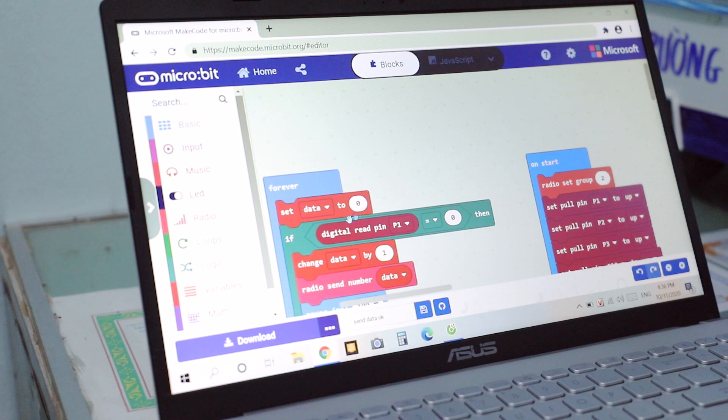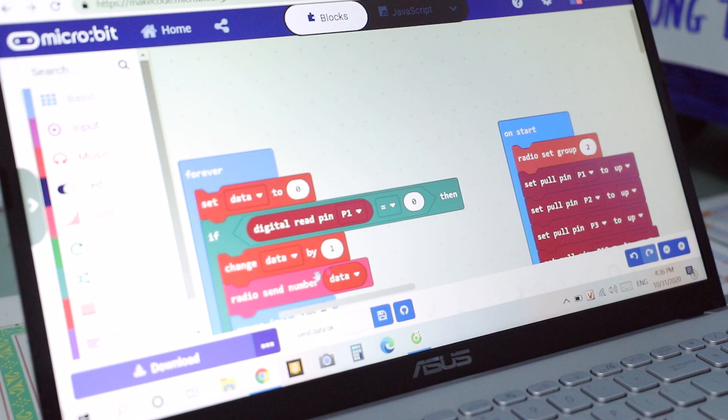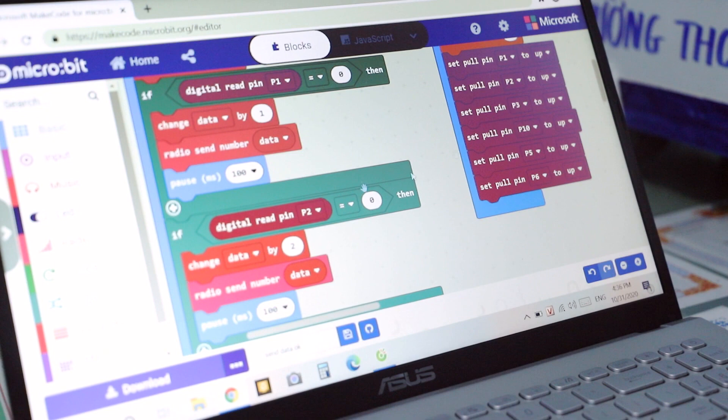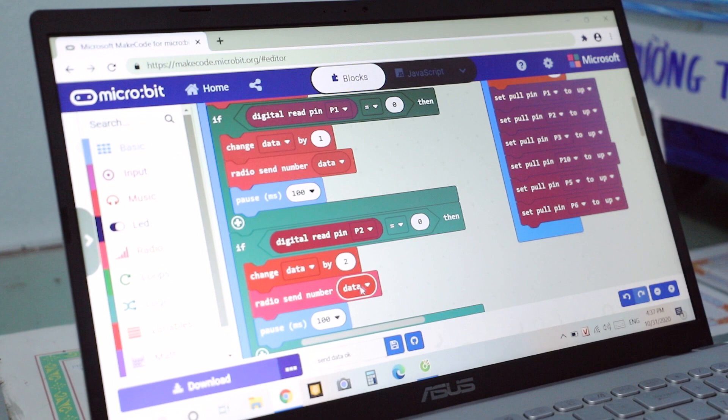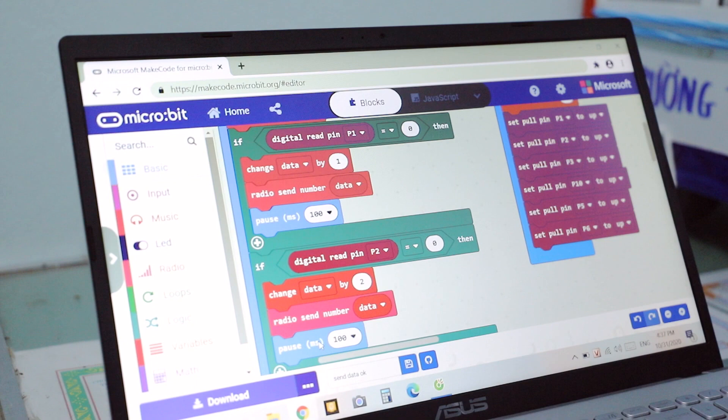In the sending circuit code: if digital pin B1 is 0, then change data by 1. Radio transmits the change of data by 1, and pause for 100 milliseconds. If digital pin B2 is 0, then change data by 2, send the number data, and pause for 100 milliseconds.